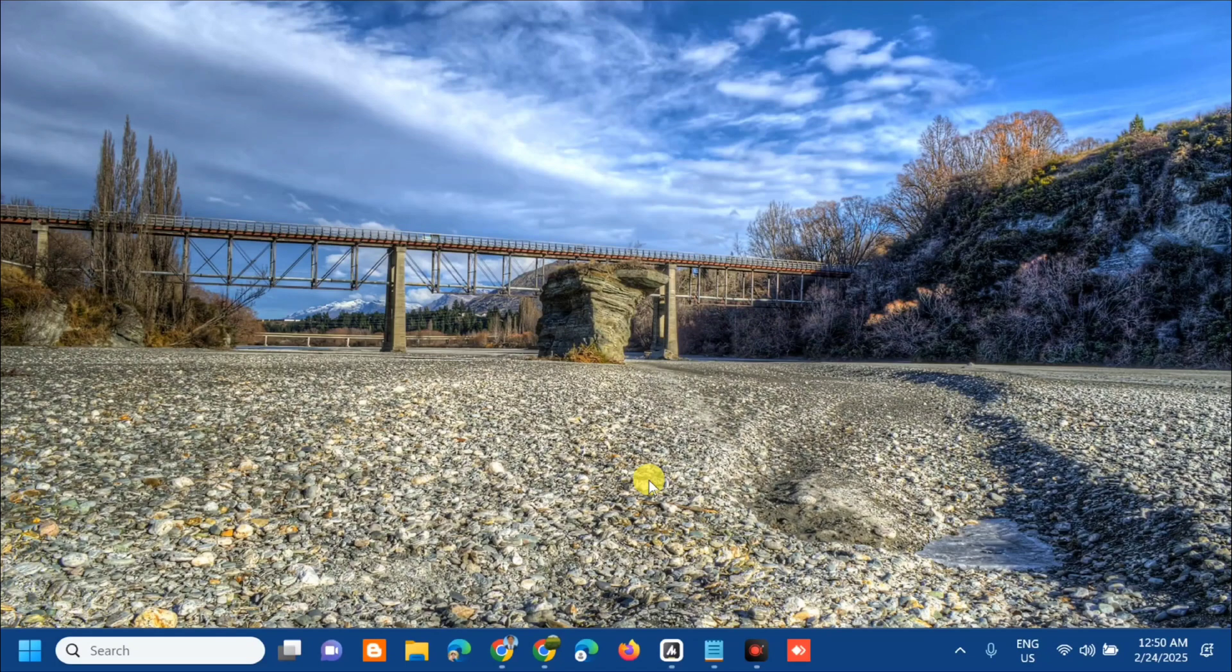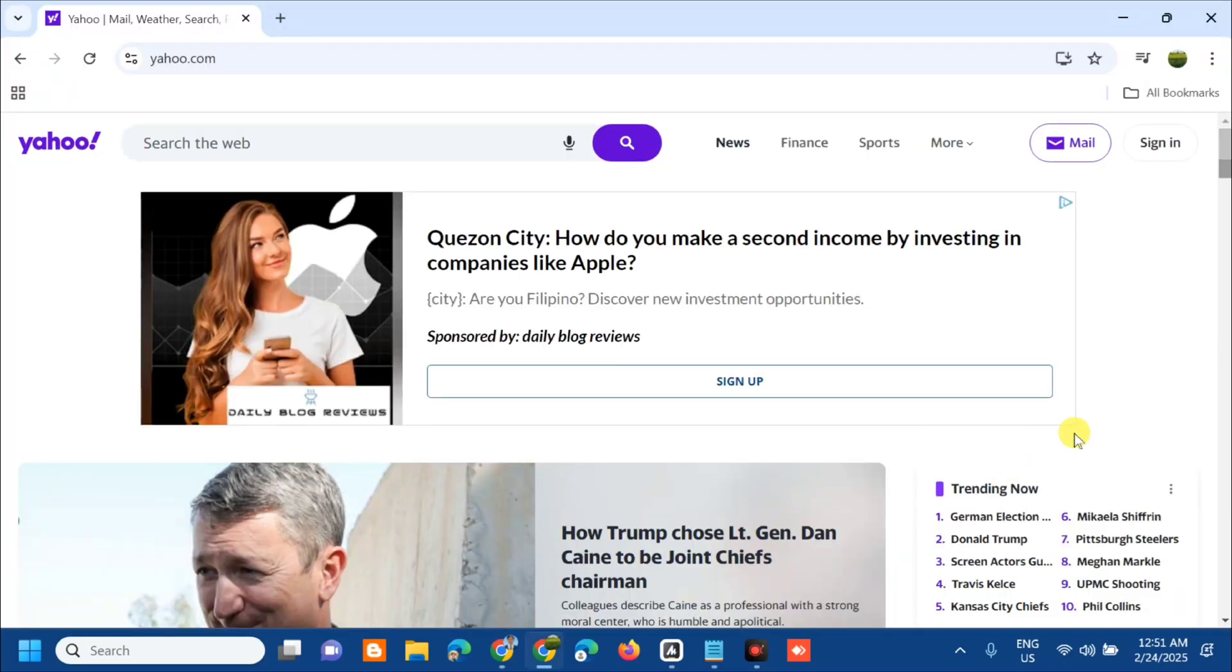The next procedure is to open up a web browser and log in to your Yahoo mail. On the top right corner, then click the sign in button.